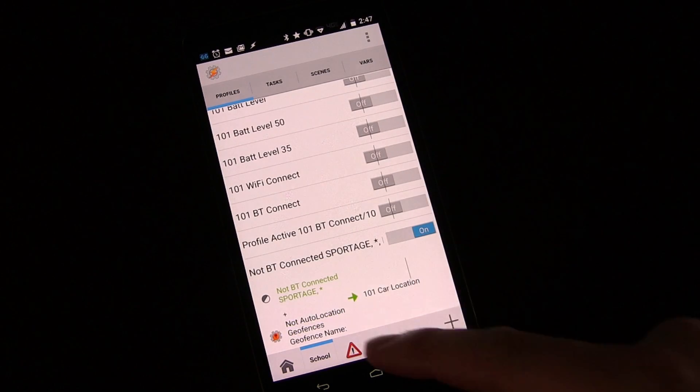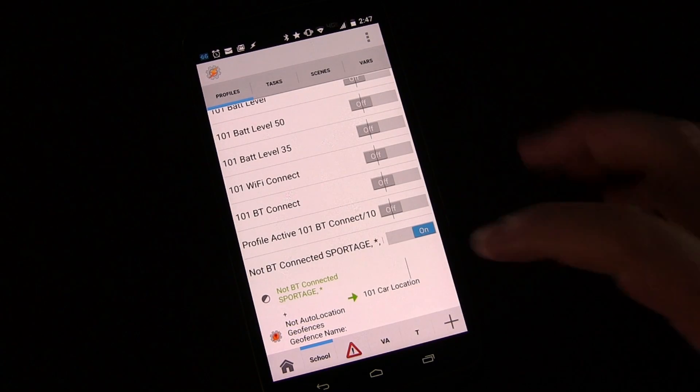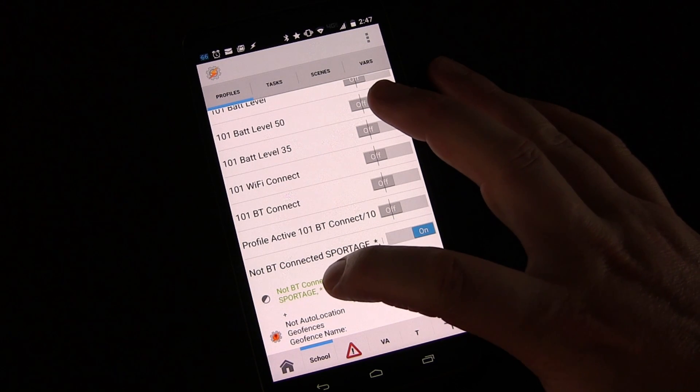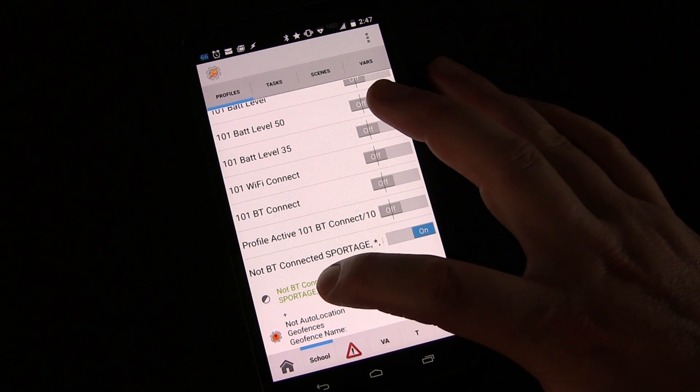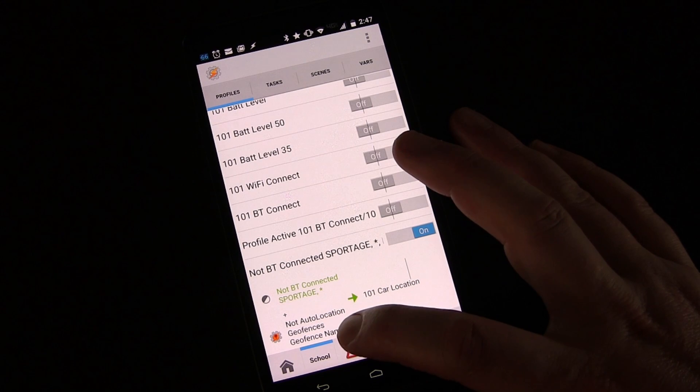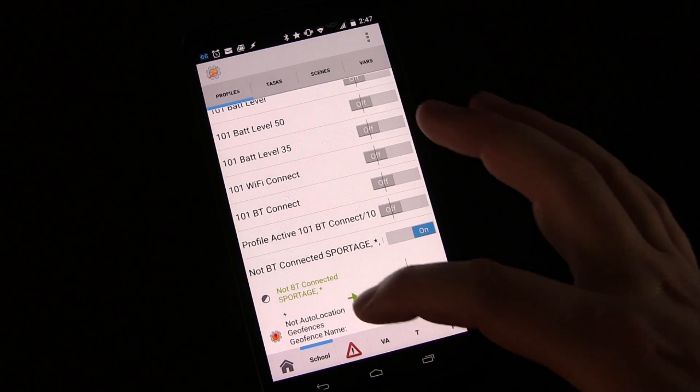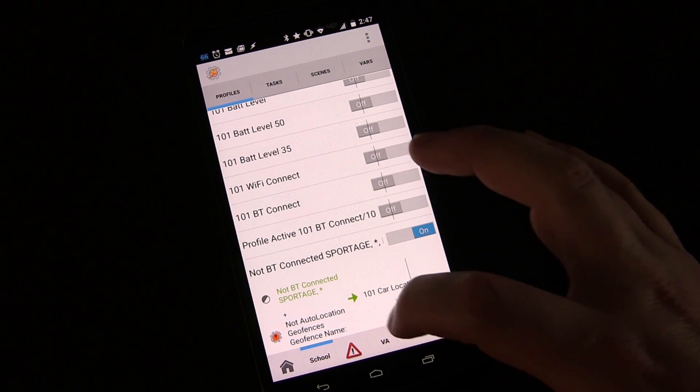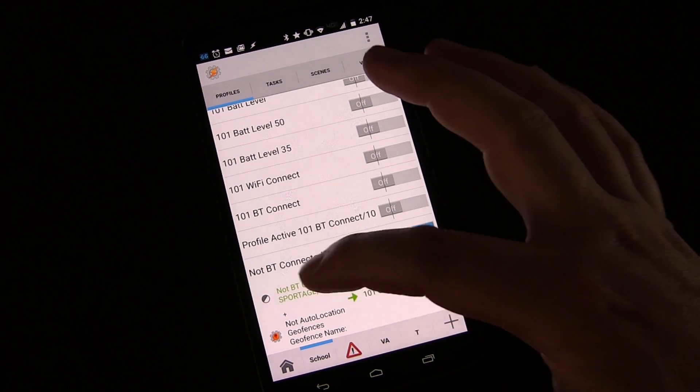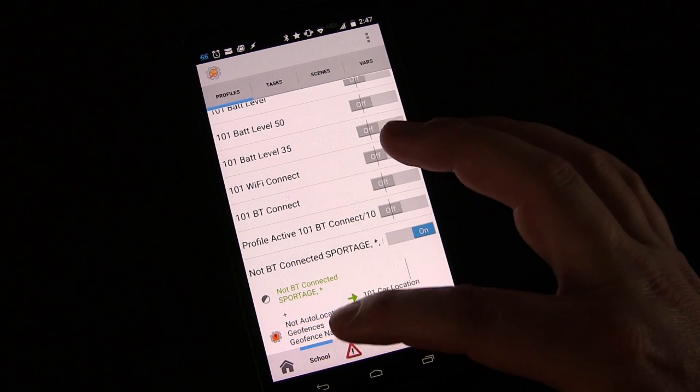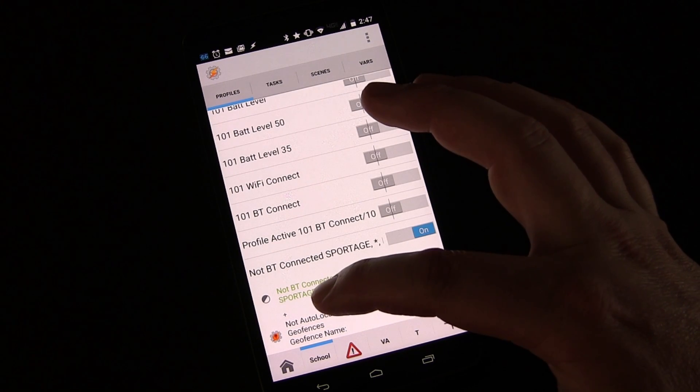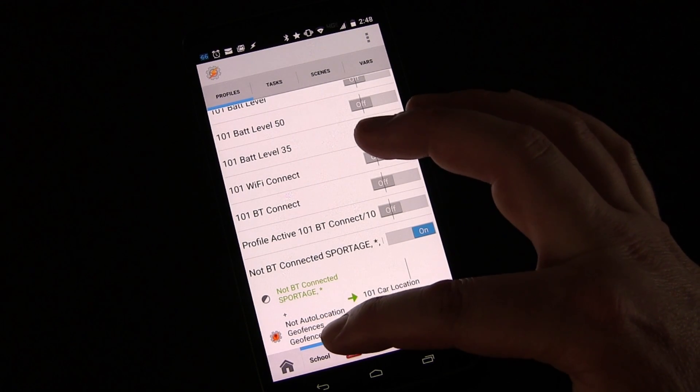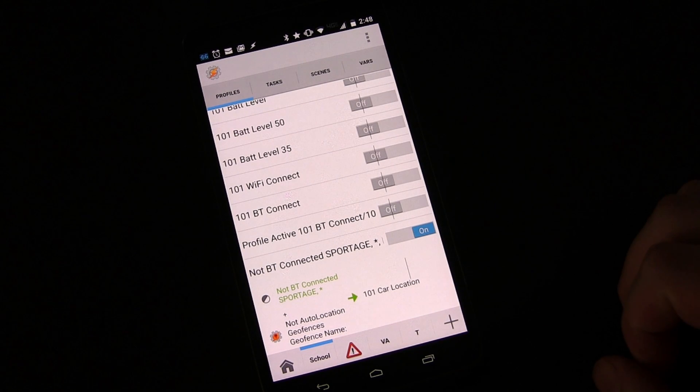So now you can see there's two triggers here. Trigger number one is Bluetooth disconnecting from my car. Trigger number two is I'm not inside the geofence named Ralph's. So if I go to Ralph's and I park, my phone will disconnect my Bluetooth but I will not be outside of this geofence so this will not trigger.